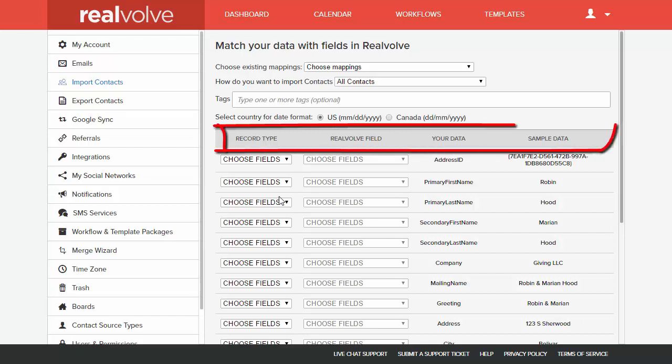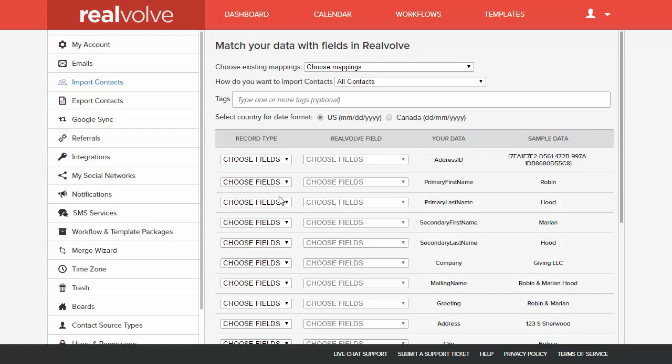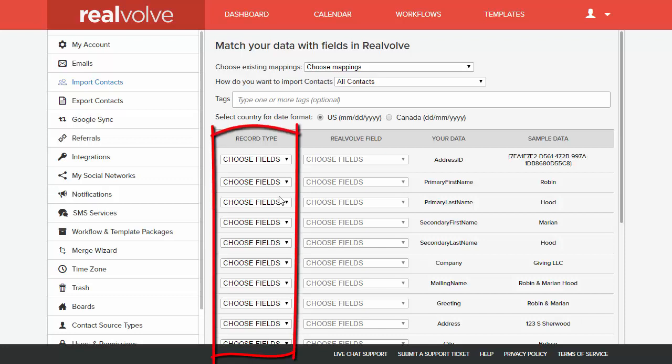Next, you'll find the four columns of information. This is where we map our fields. If you've selected a previously saved map, simply verify that each of the rows are assigned properly. The first column allows you to choose what type of record the field is,